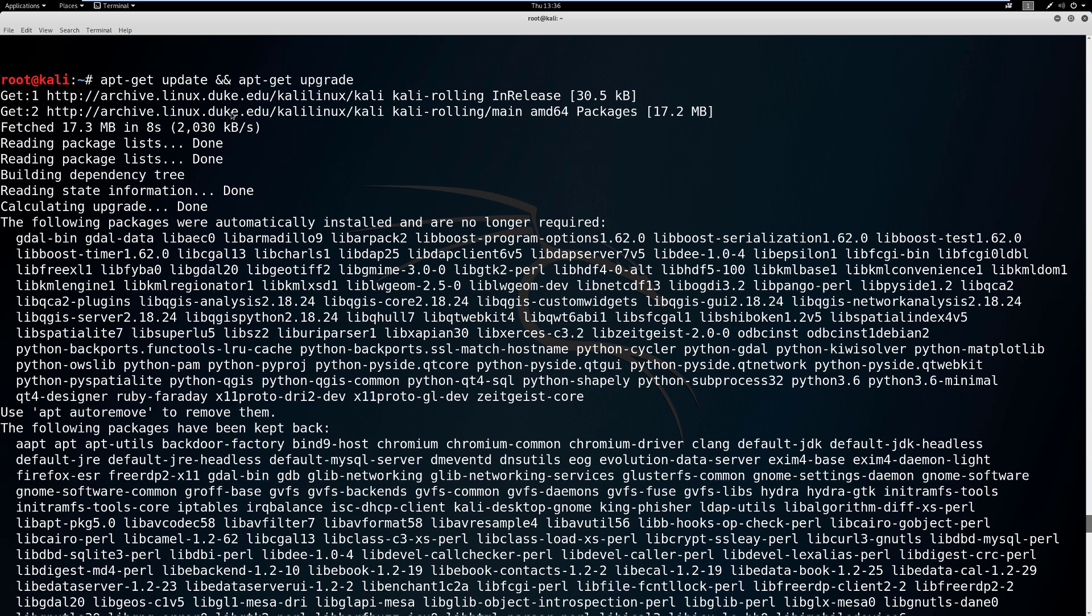And then once they update the packages, they run this command. So basically, the && command is you're going to do something as well. So first, we're going to update and then we're going to upgrade.